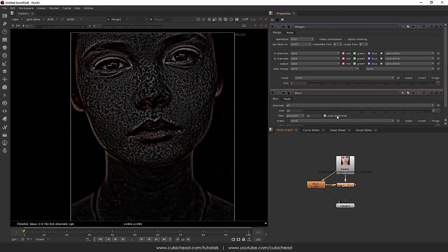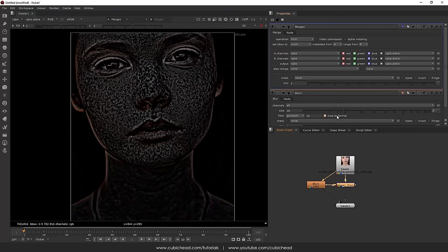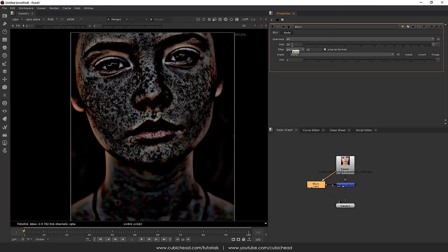And obviously if you just increase it you will get back to your original image. I mean all the freckles, everything will get back. So for now let's just put it at 10.